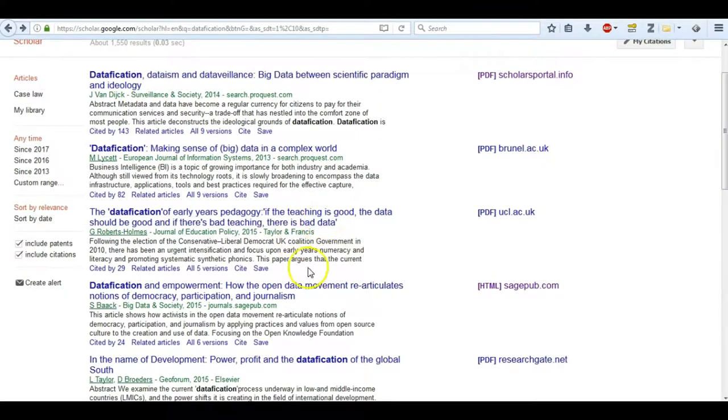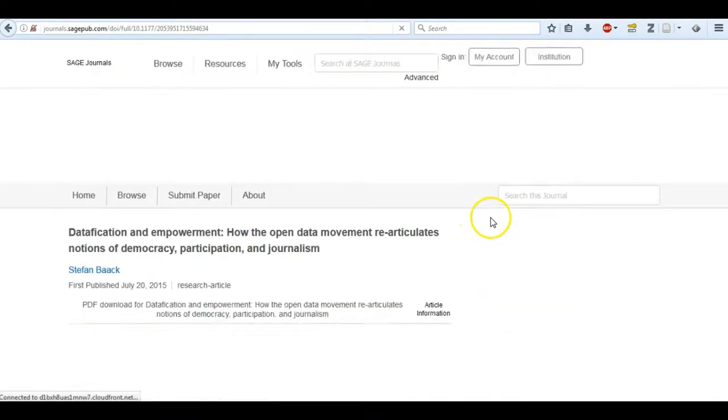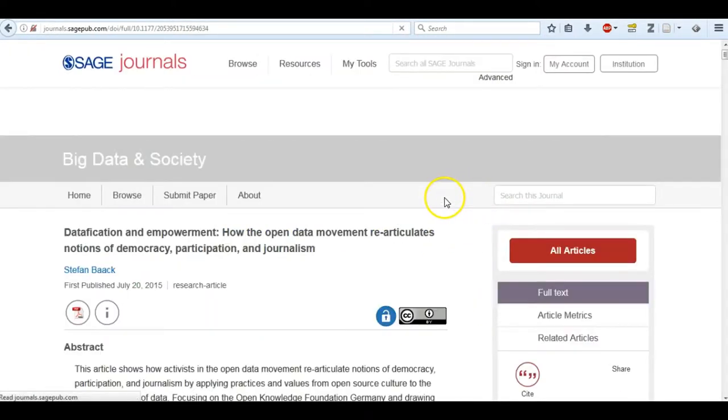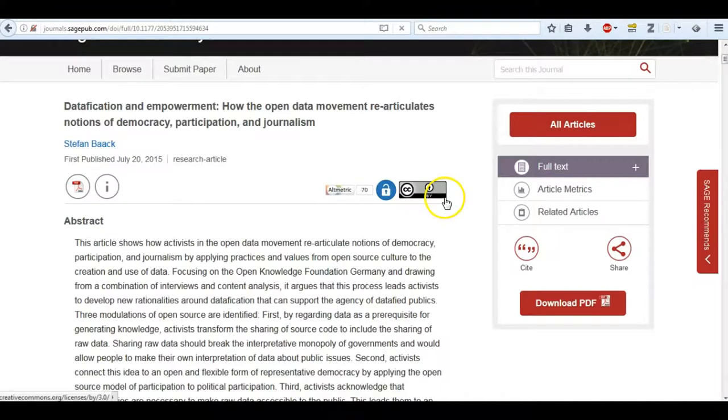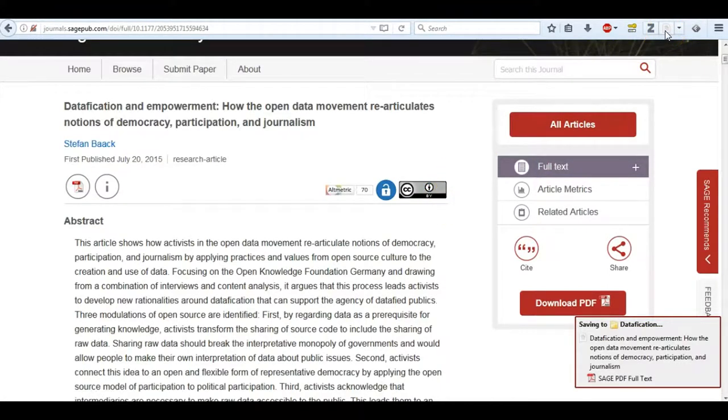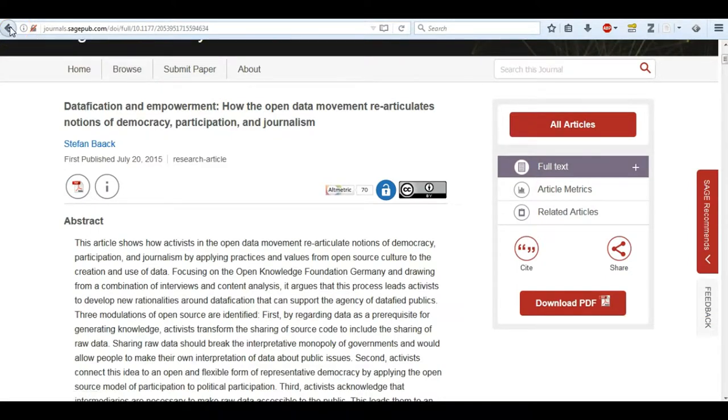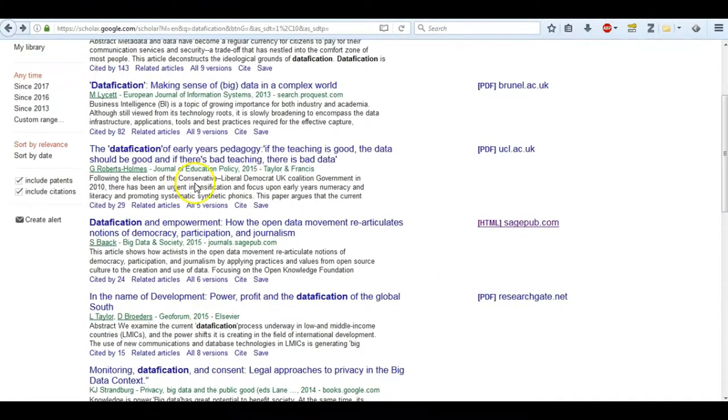Now I'm just going to close it and I'm going to go through and start grabbing articles that I want. Here's one that's an open access article, no problem. I click save, it saves to the same folder that I left it in the last time I had Zotero open.